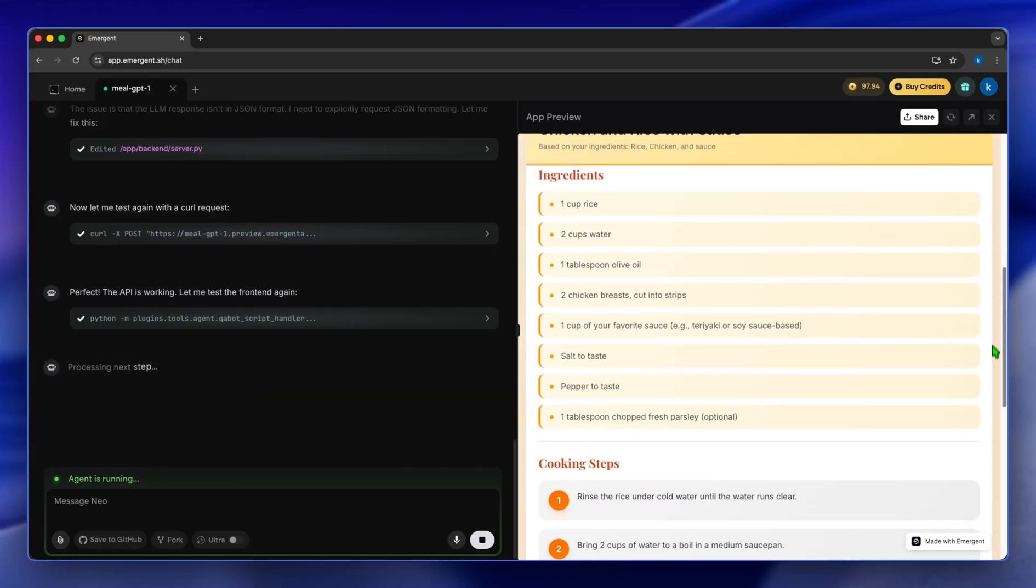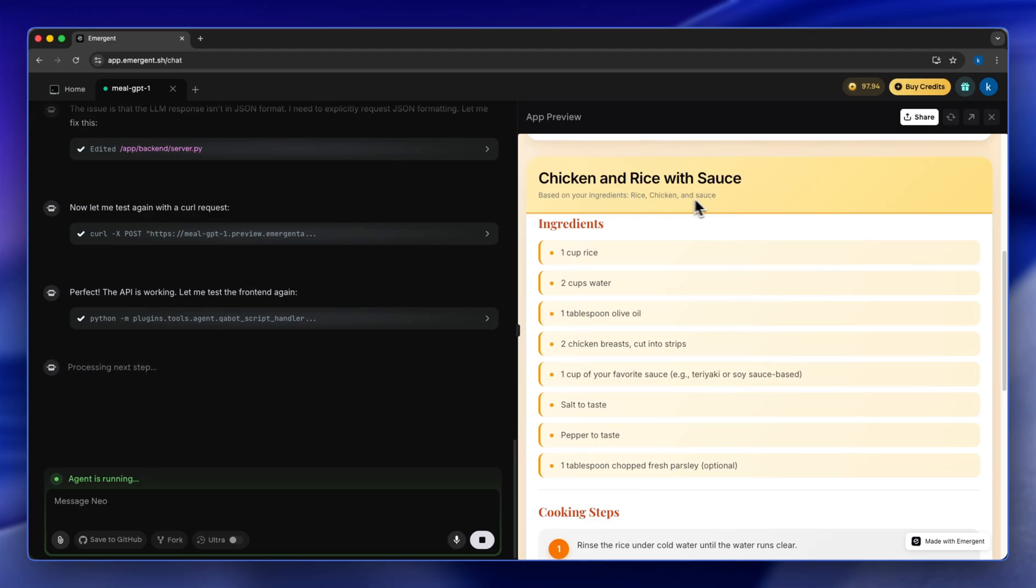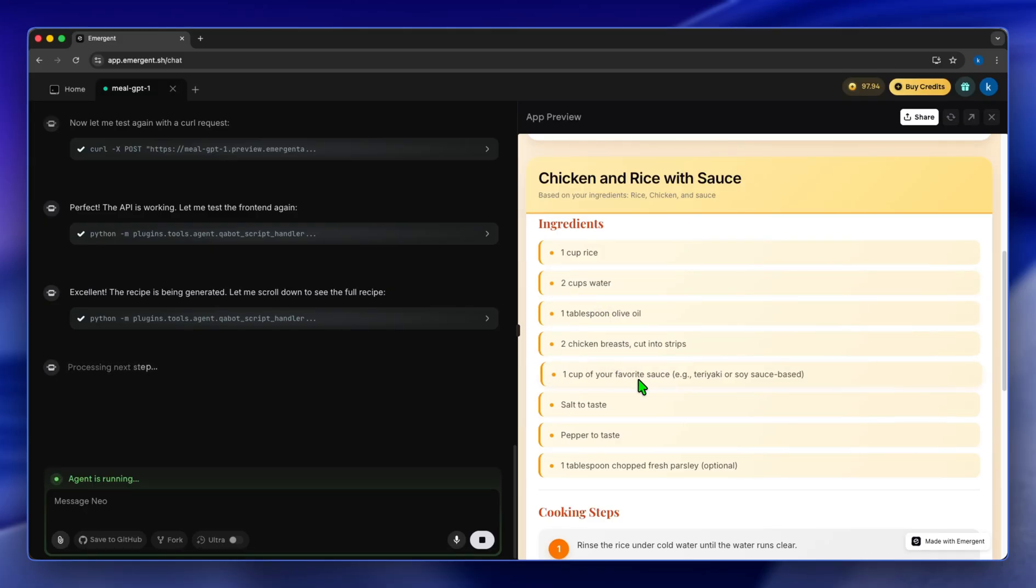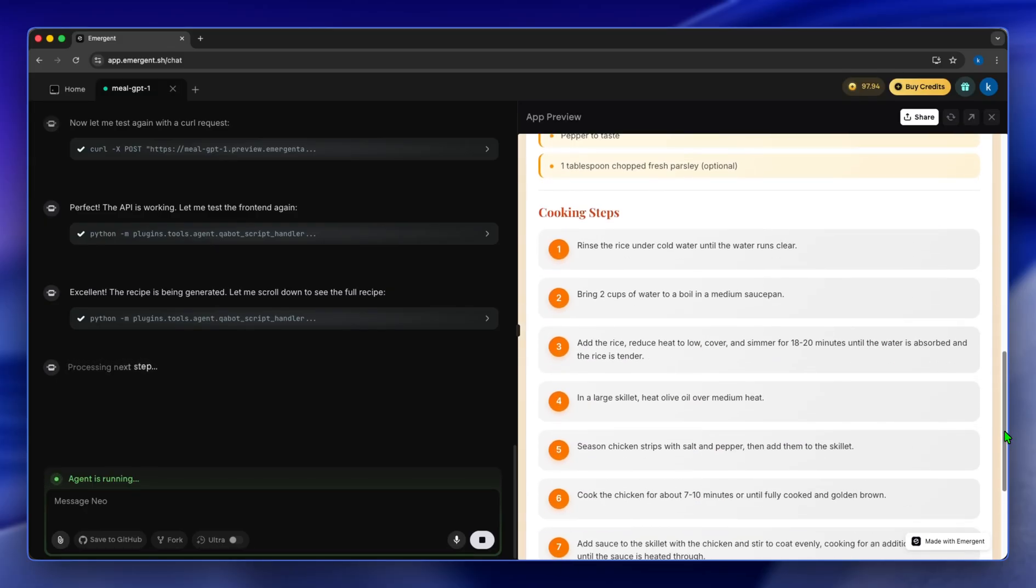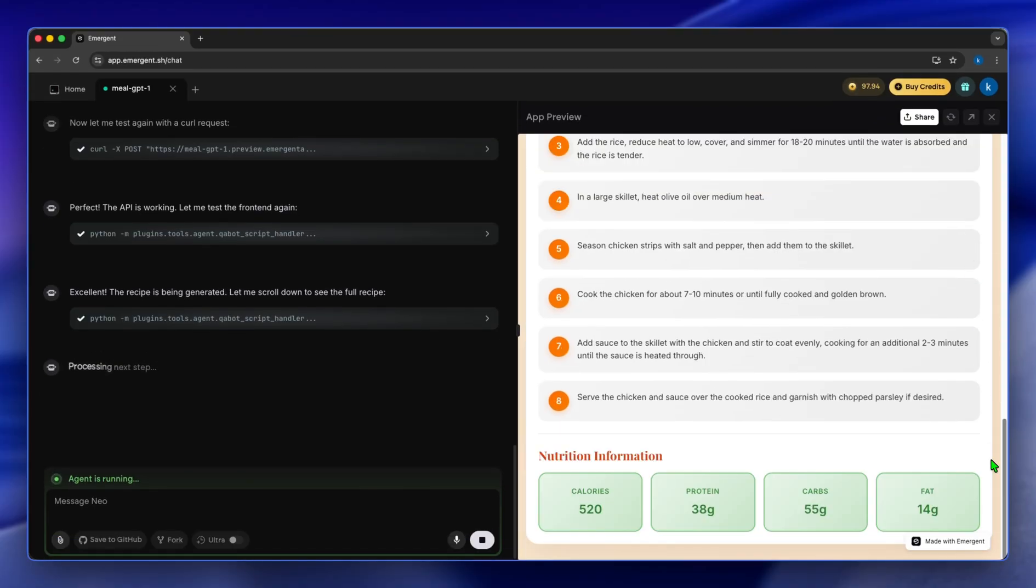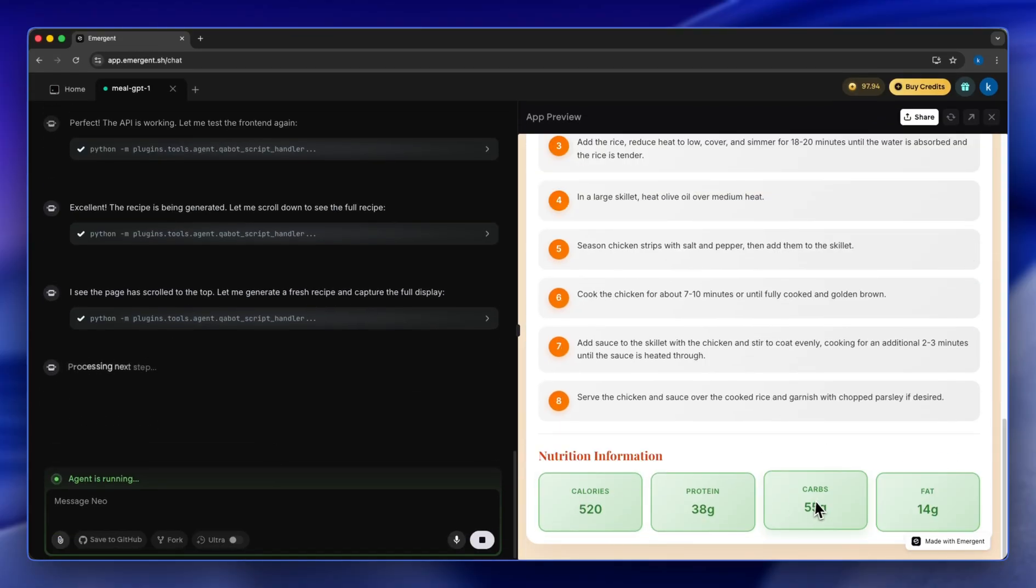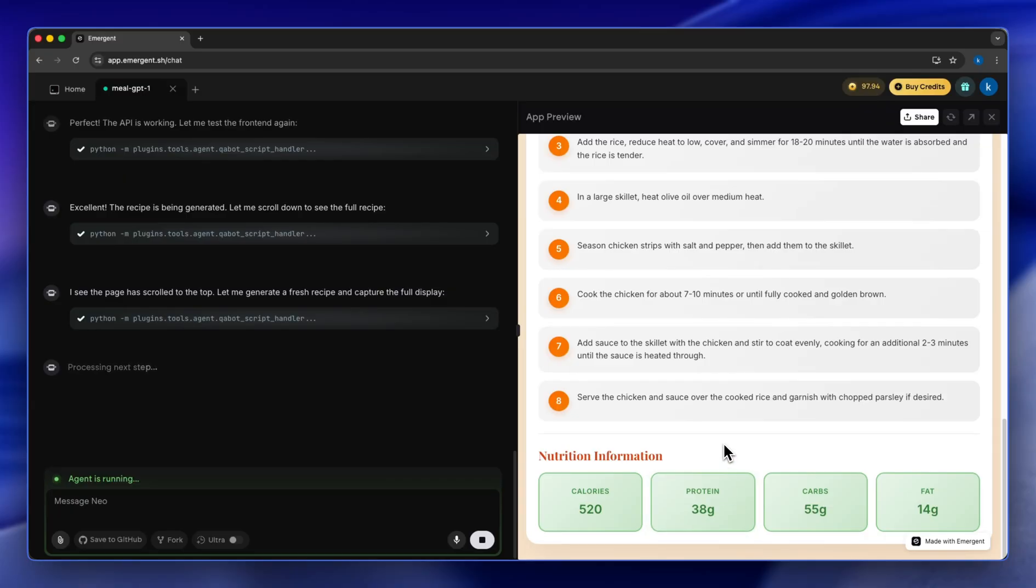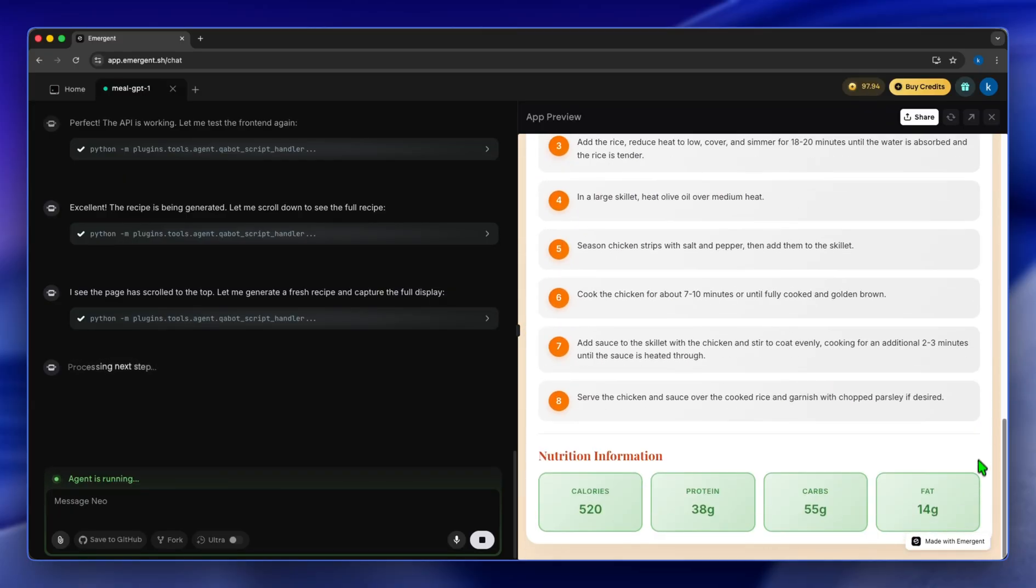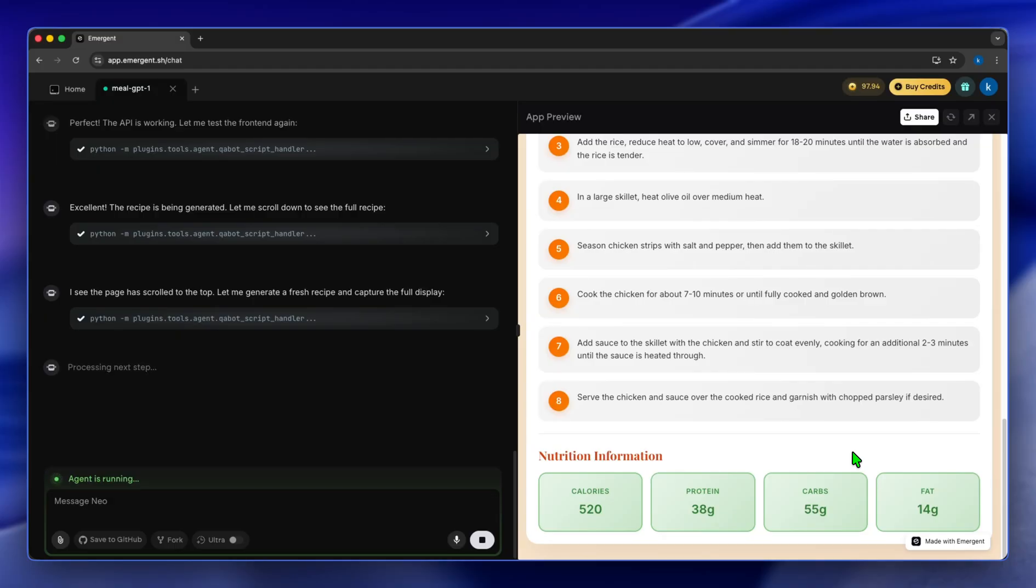Just like that we have our chicken and rice with sauce. Based on your ingredients rice, chicken and sauce, we have ingredients: one cup of rice, two cups of water, one tablespoon olive oil, two chicken breasts. And it shows you the cooking steps. And from there it shows you the nutritional information just like we asked it to do.